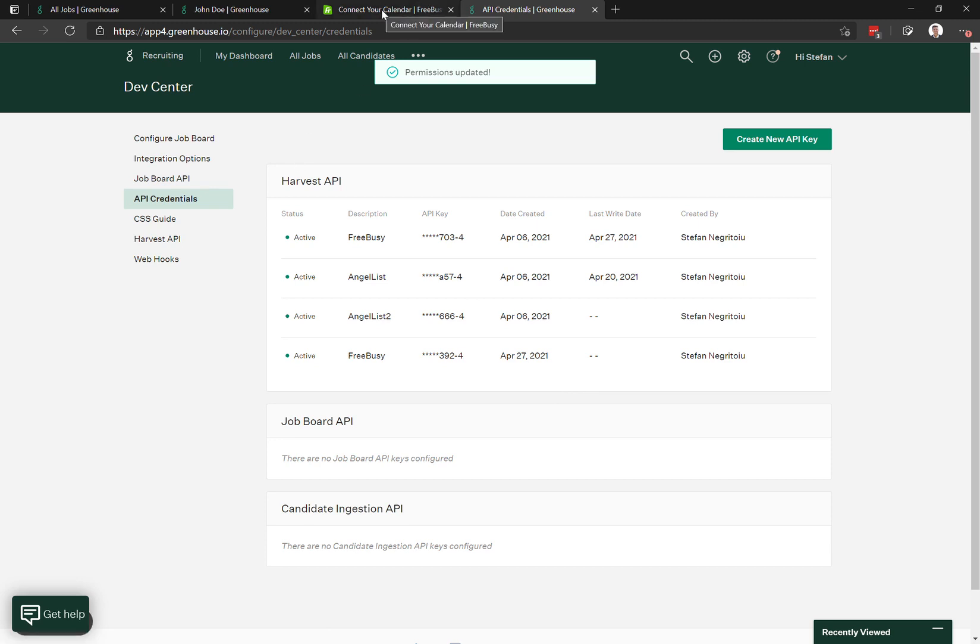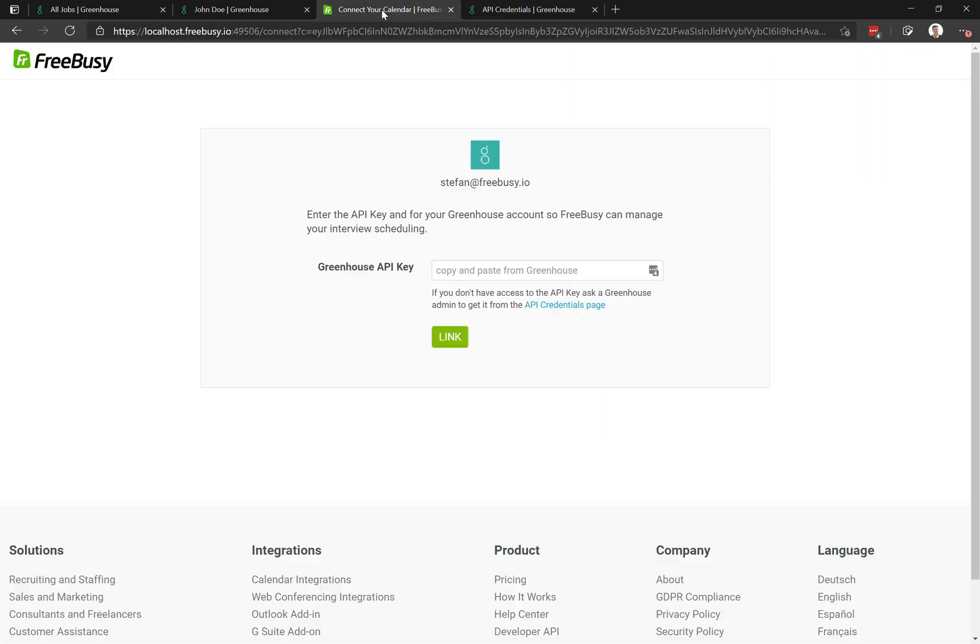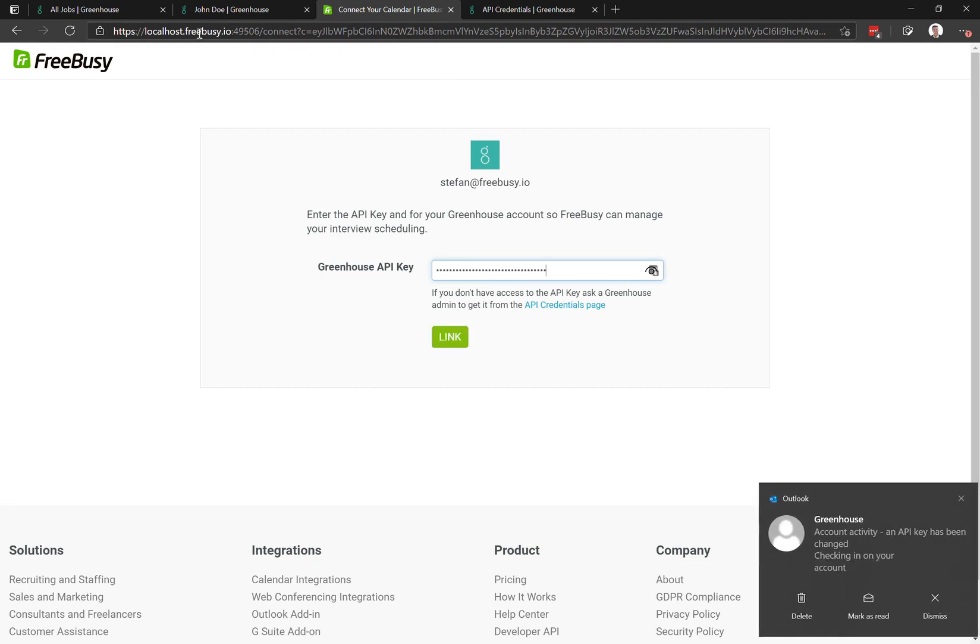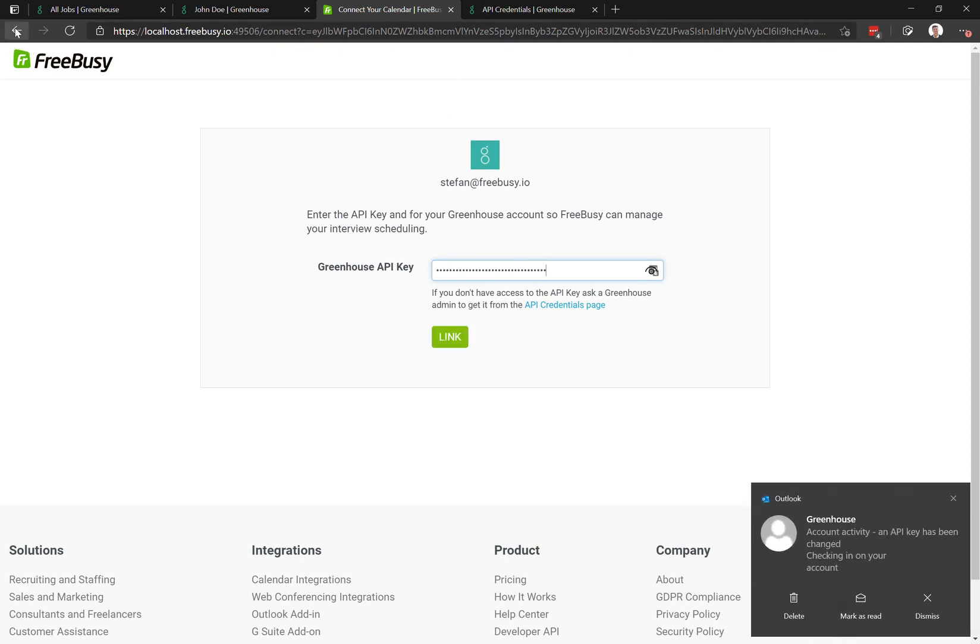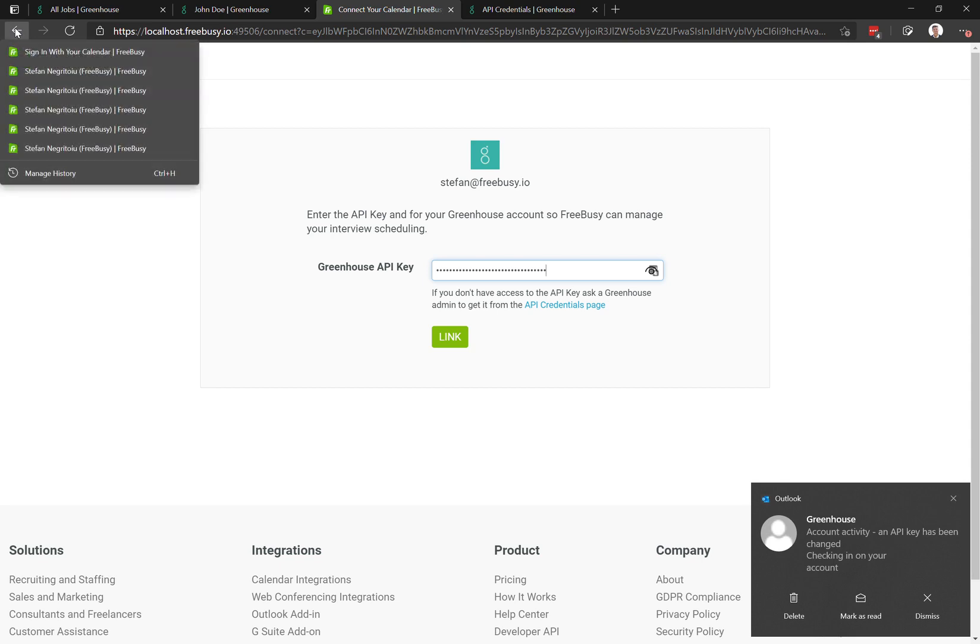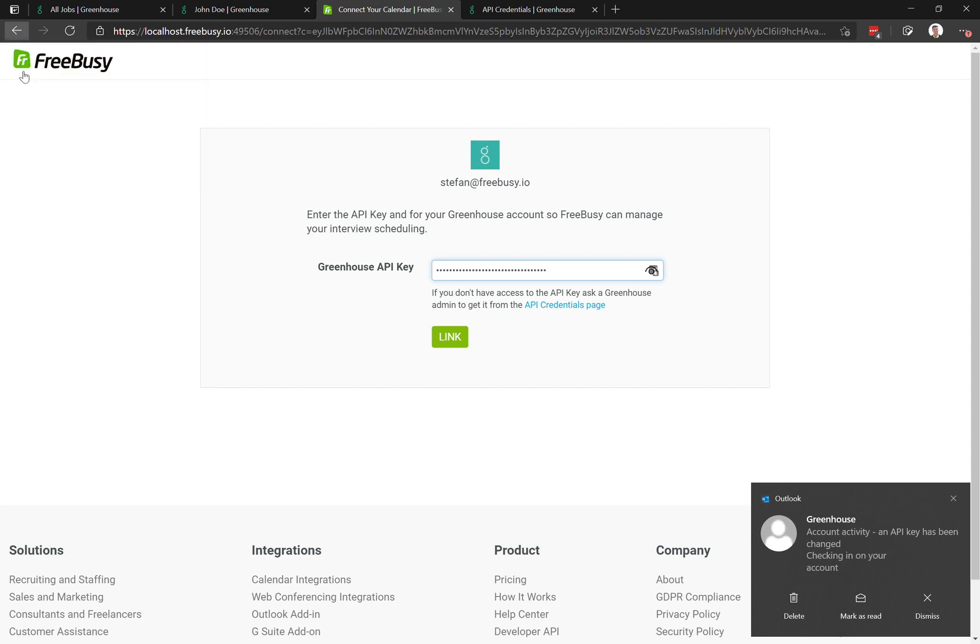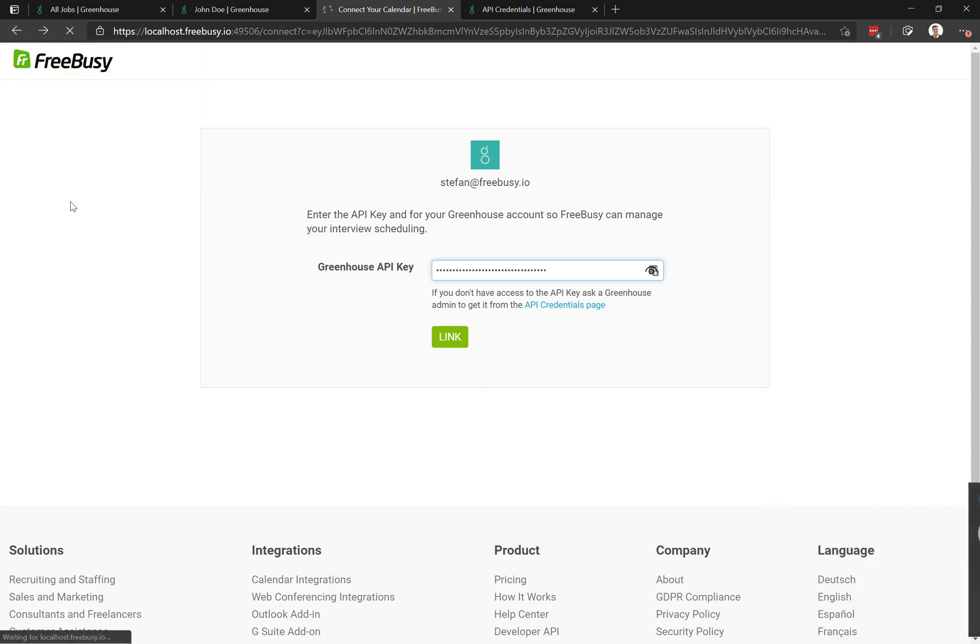You go back into FreeBusy and paste that key, then click link. Once the key has been validated, it will appear on your integrations list in FreeBusy as a confirmation that it is indeed connected. I'll show you here just in a moment.